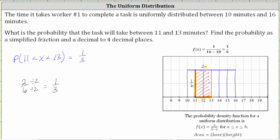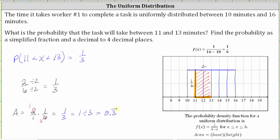The area of the rectangle is equal to the base times the height: two times 1 sixth, which gives us 2 sixths, or simplified, 1 third. To express 1 third as a decimal to four decimal places, we divide one by three. One divided by three is equal to 0.3 repeating, which means to four decimal places, 1 third is approximately 0.3333.